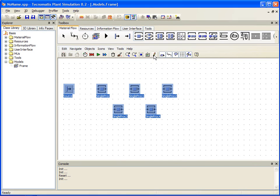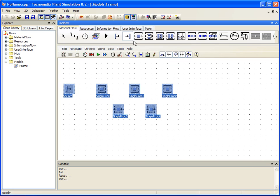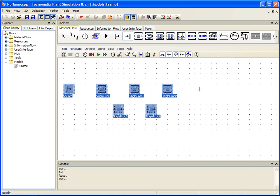Now we need a drain object. This will represent our output or the products we are producing from our mock production environment. Like the previous objects, we simply select the drain from our Material Flow tab and place it within our worksheet.